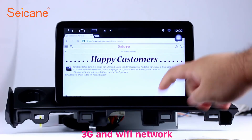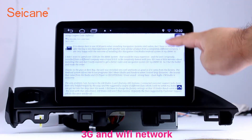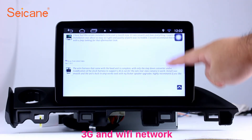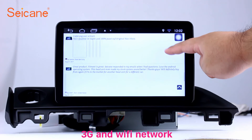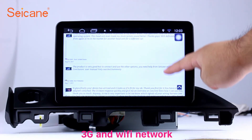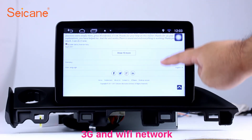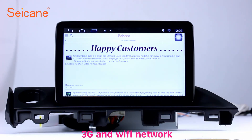Wi-Fi. Surf on the internet via Wi-Fi function. You can set a Wi-Fi hotspot in your cell phone and connect this unit to your phone. Then you can enjoy eLife service as you like. Here's the webpage of Segane.com from happy customers.